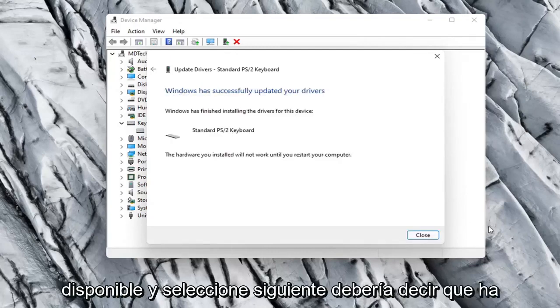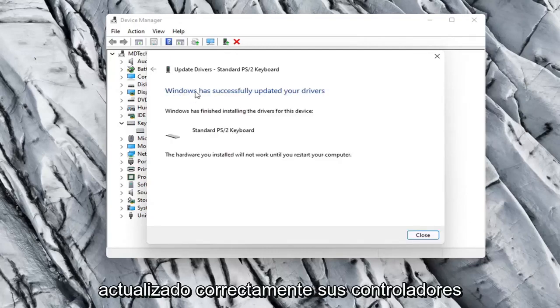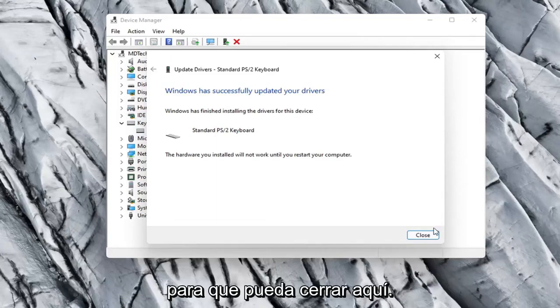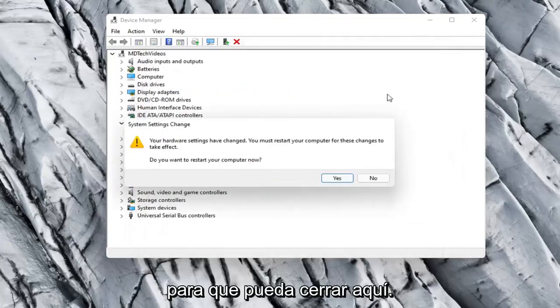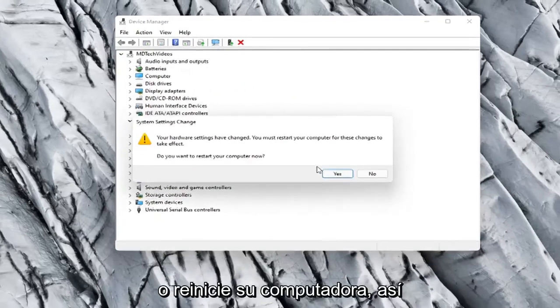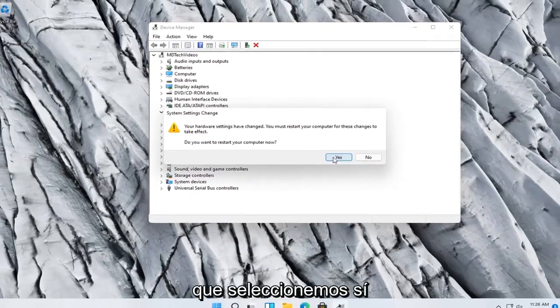And select Next. It should say it has successfully updated your drivers. You can close out of here. You will need to restart your computer, so let's select Yes.